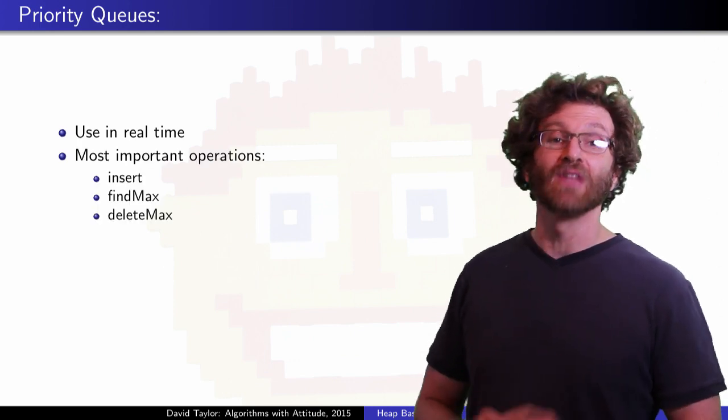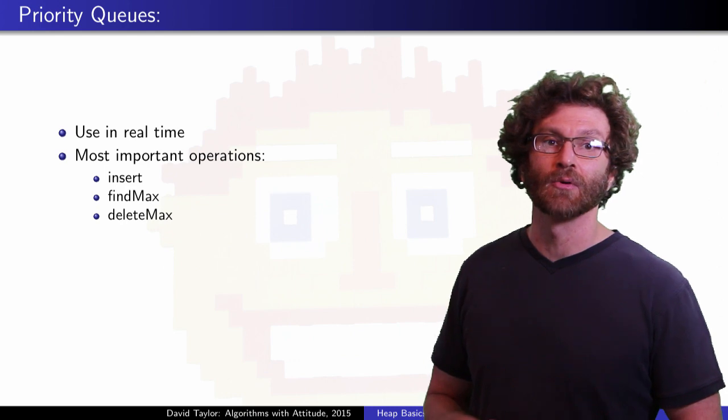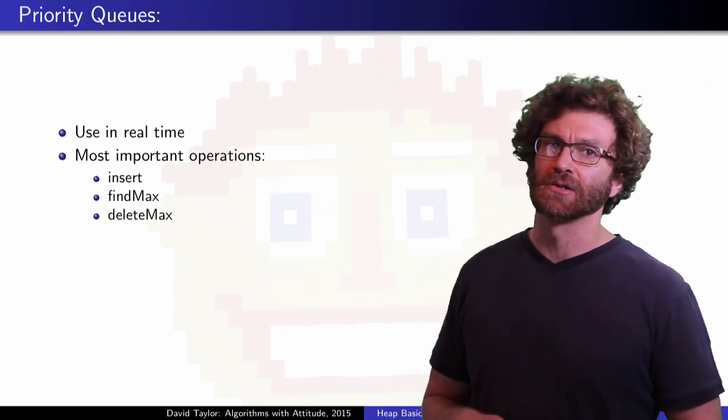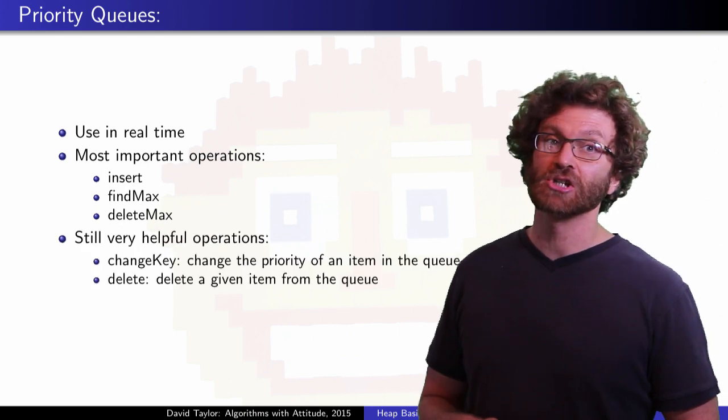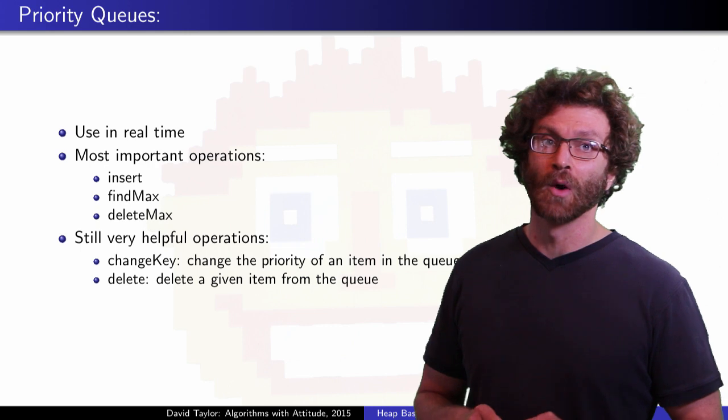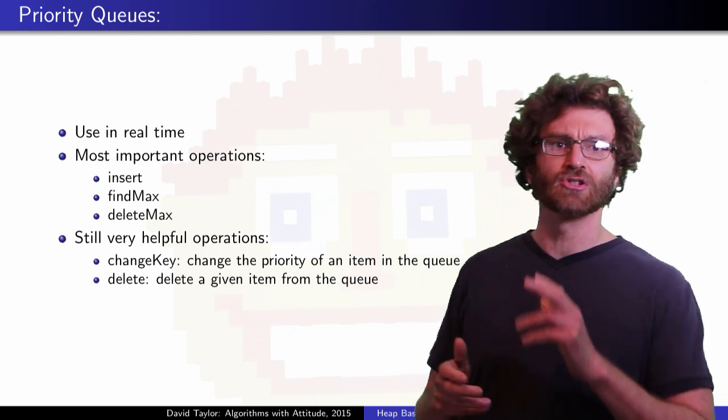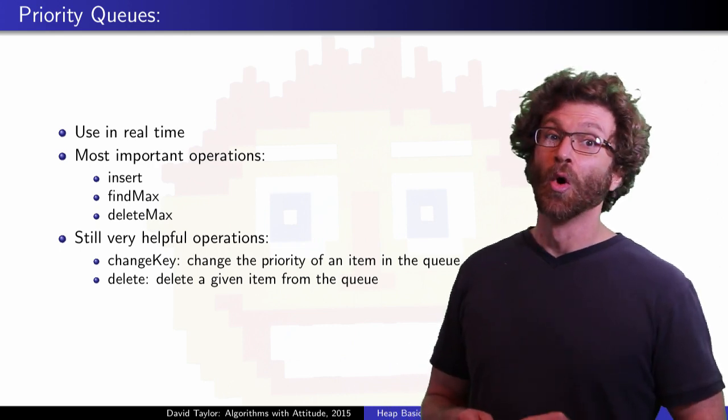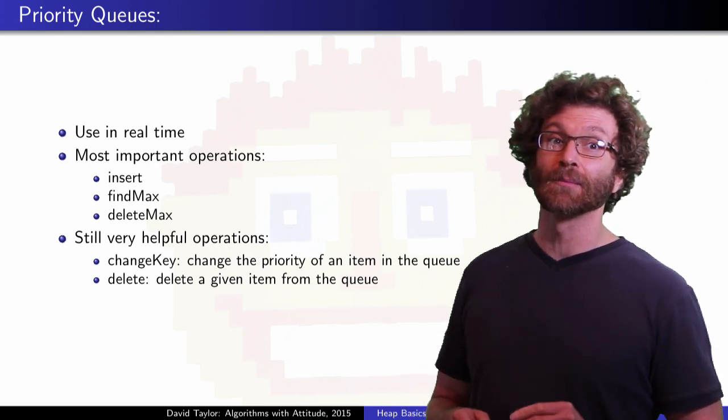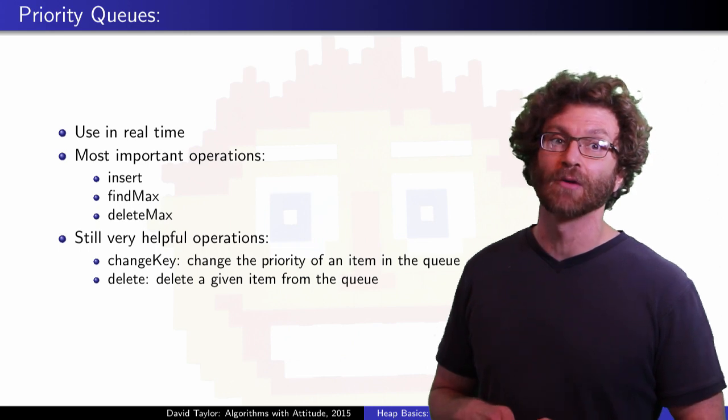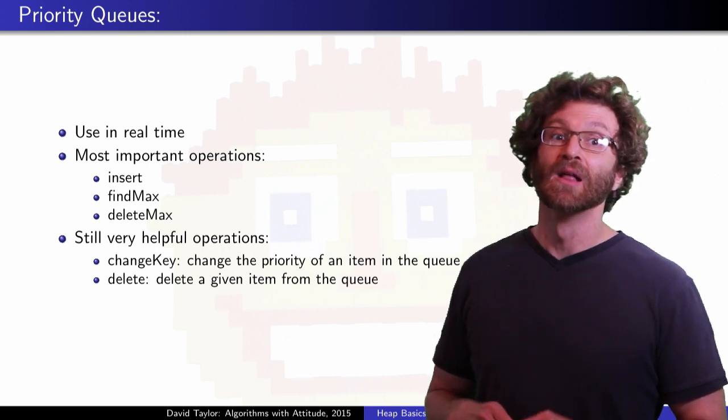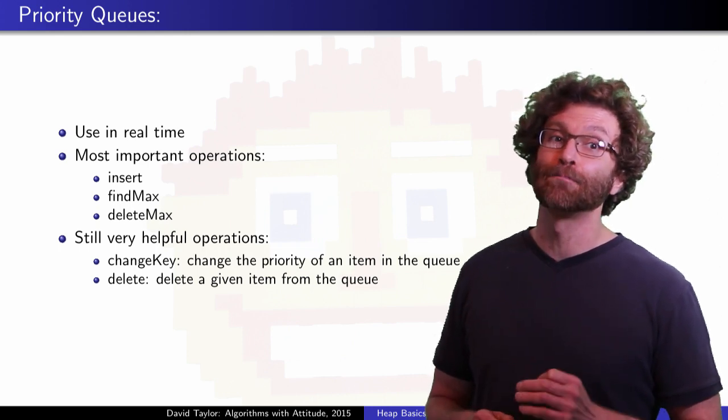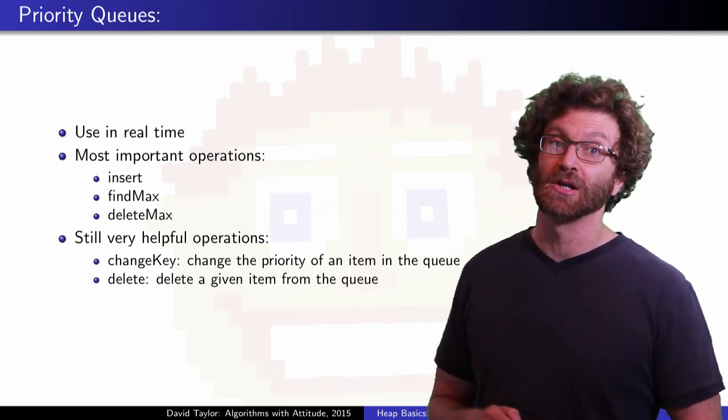These are all nice, natural looking operations, but what about other operations? Change key and delete would be nice, where we either change the priority of something in the queue or delete an item which might not be the maximum one from the queue. These still seem like pretty basic operations.